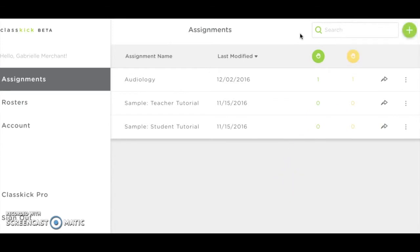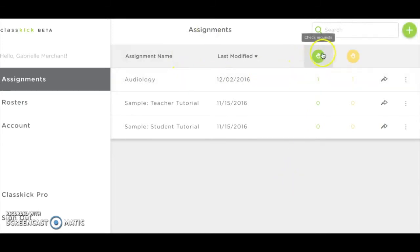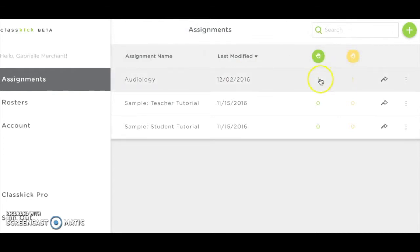Once you have an assignment created, you can see it in your assignment list. This list also shows virtual green and yellow raised hands on various assignments. Green hands are from students who are requesting to have their answer checked, and yellow hands are from students requesting help.